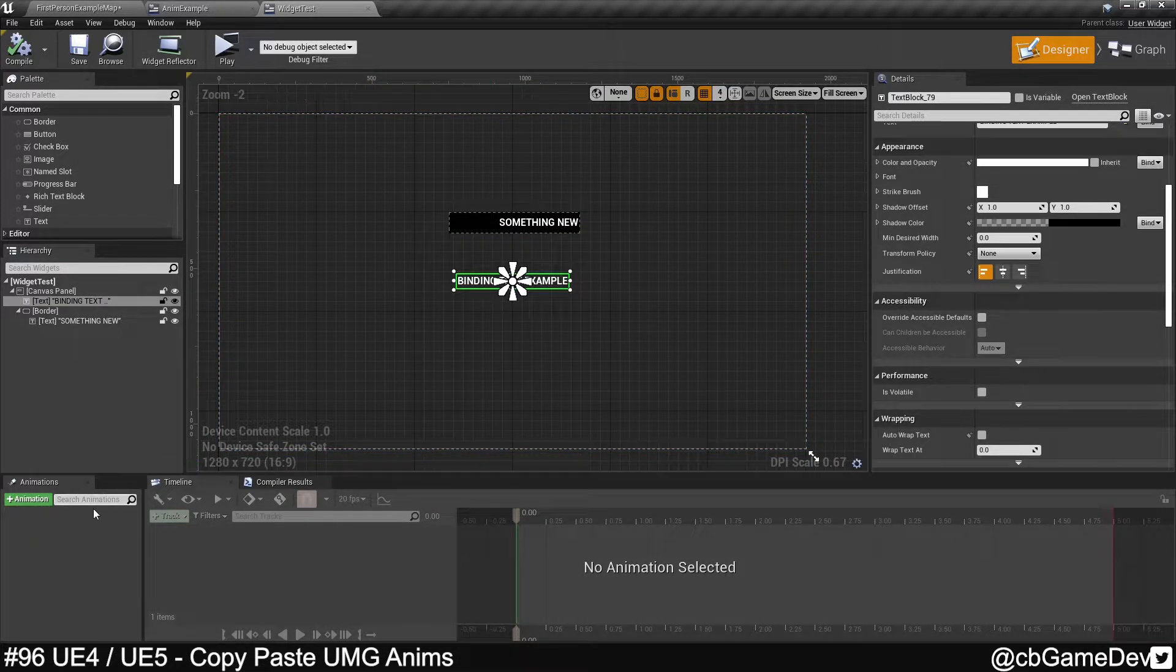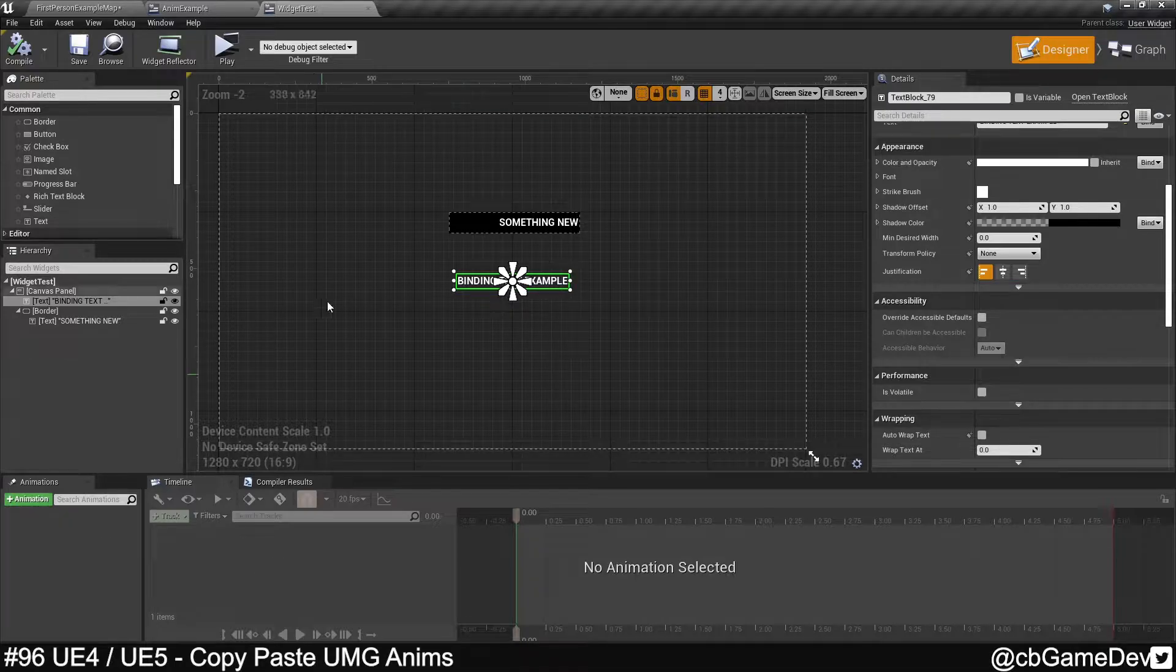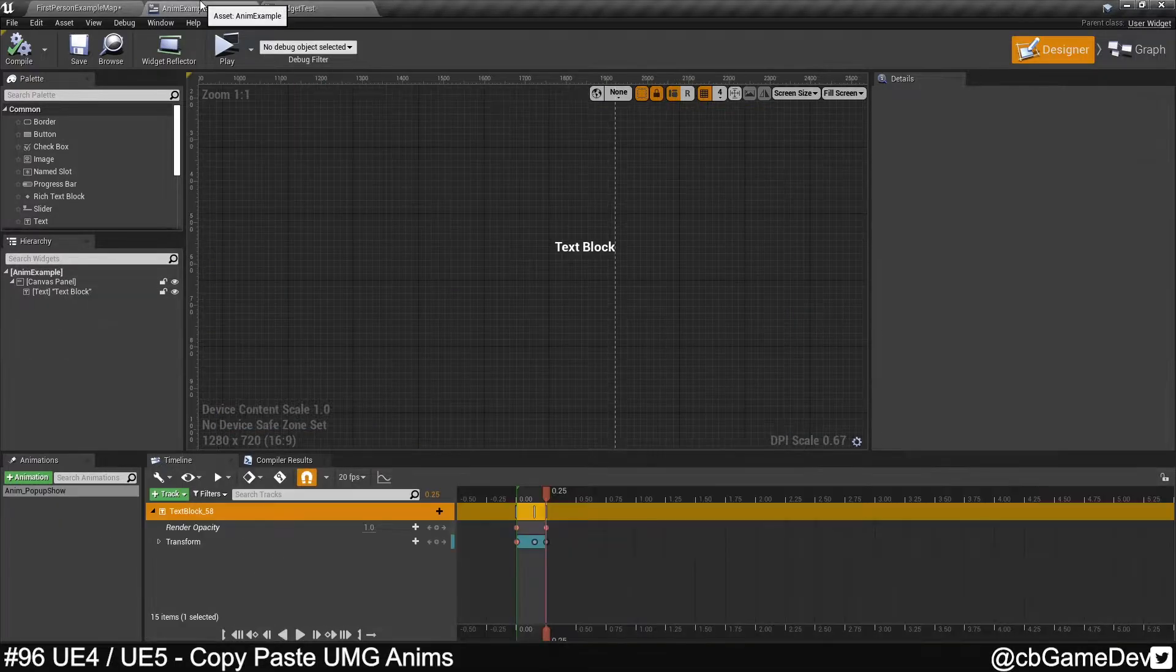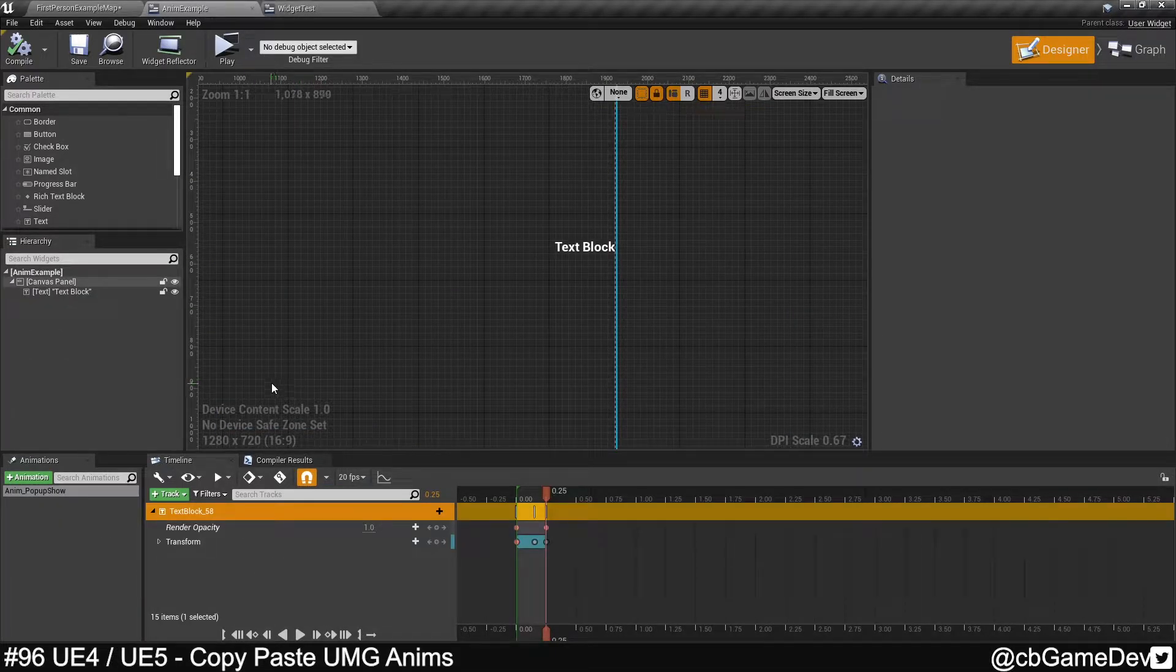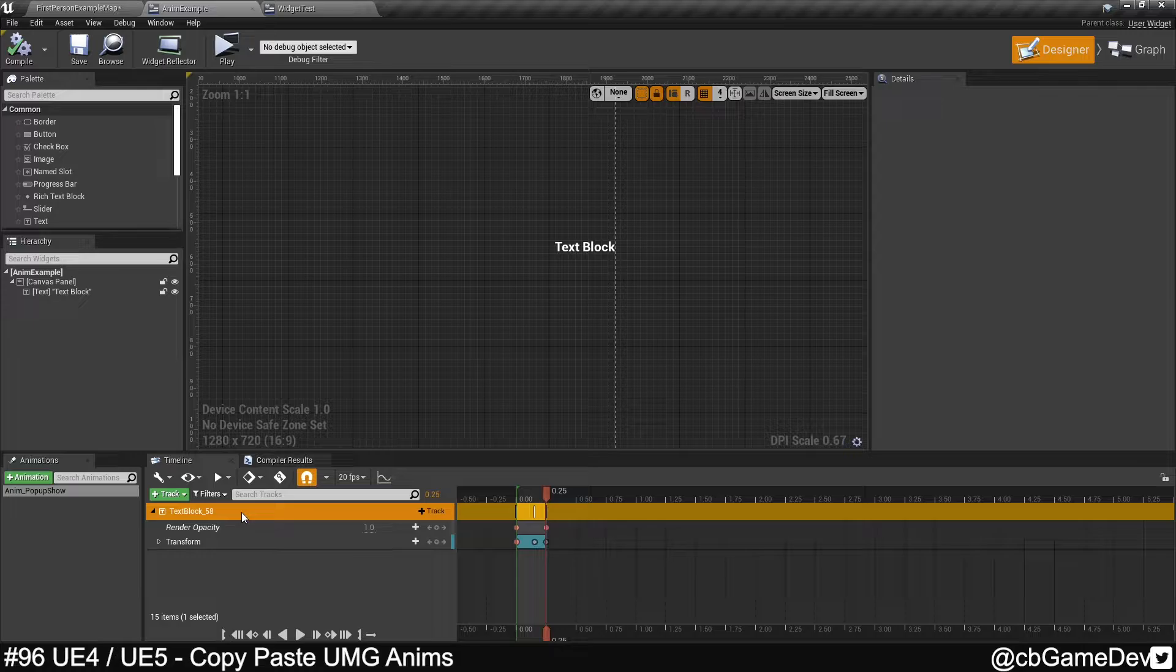So we could go in, make a new animation track, and then do the animation, but a much quicker way is to copy-paste that animation from the original guy across.